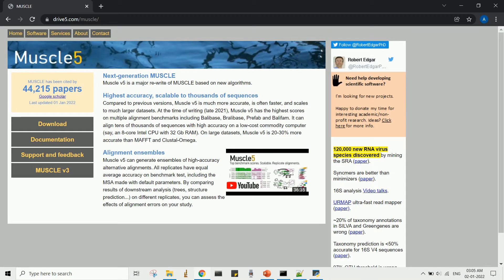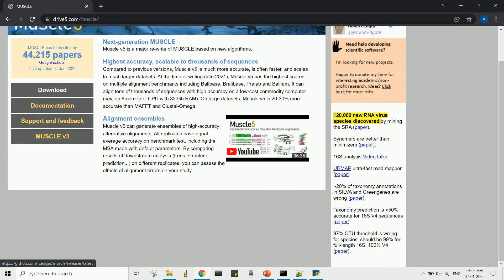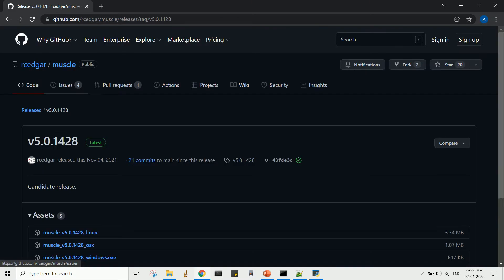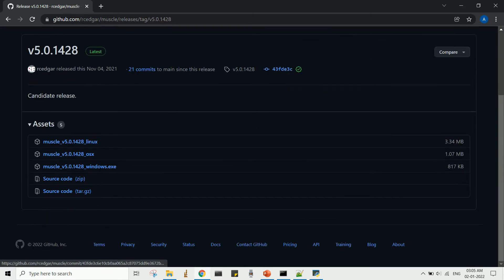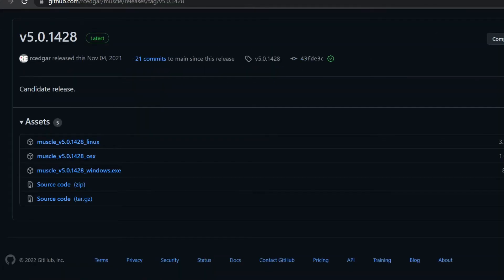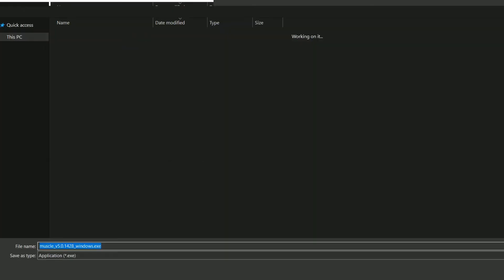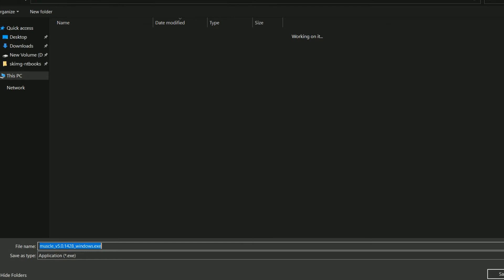Go to the downloads and choose the appropriate application file depending on your operating system. In my case, it's windows.exe file. Download to an appropriate directory.